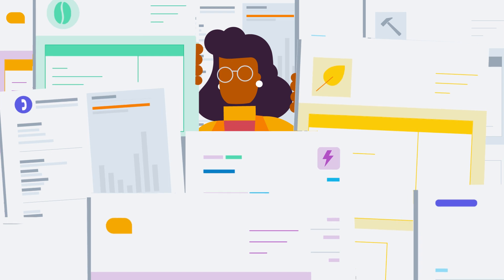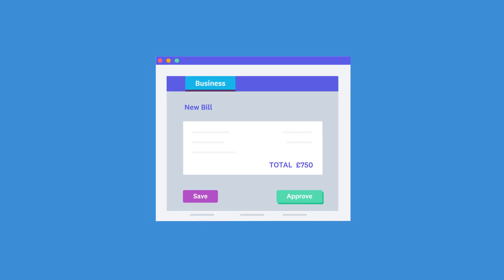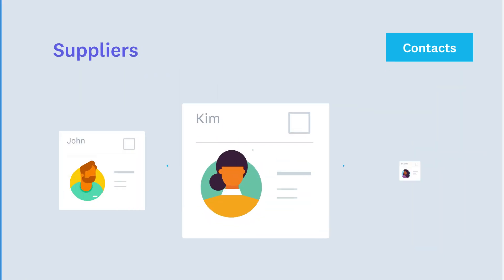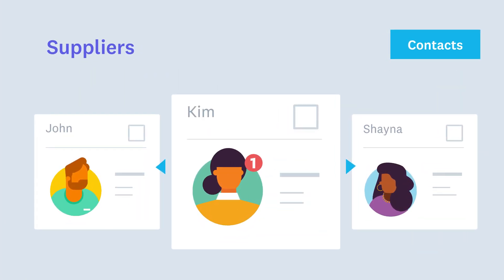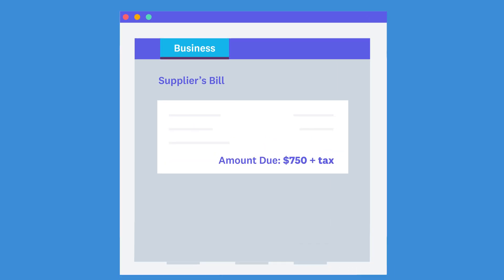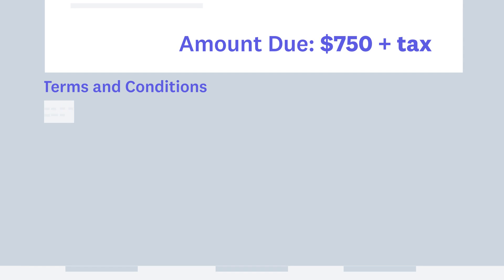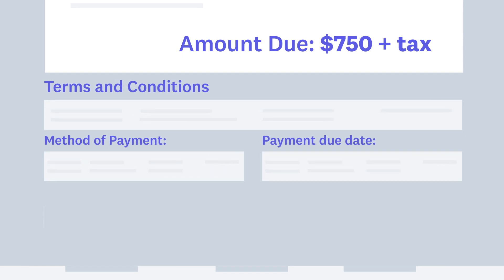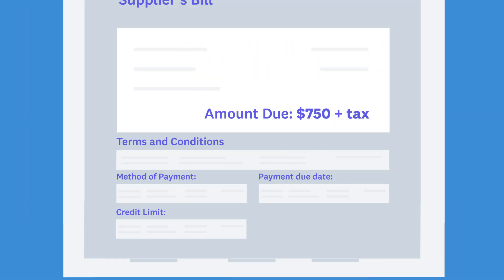It's important to know the difference between them so you can record them correctly in Xero. A bill, or purchase invoice, is a document that a supplier sends you when they provide you with goods or services, normally on credit. This means you haven't paid yet. Suppliers include their terms and conditions on their bills, informing you of how they'd like you to pay, and when by. They may even provide you with a credit limit.